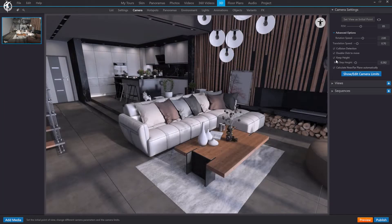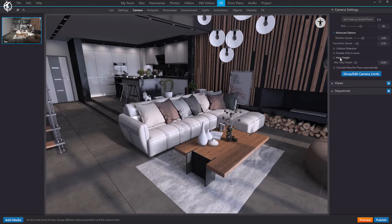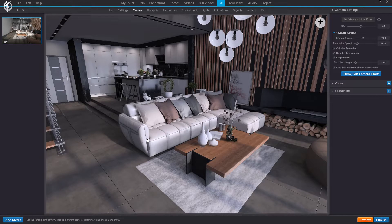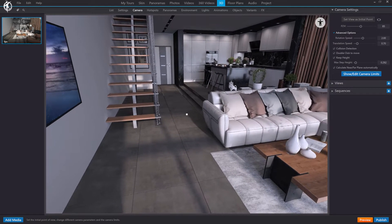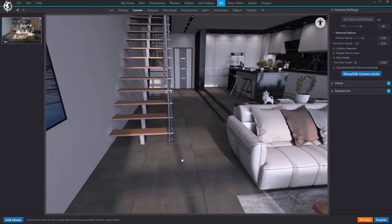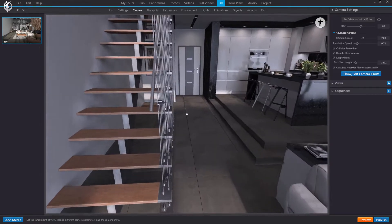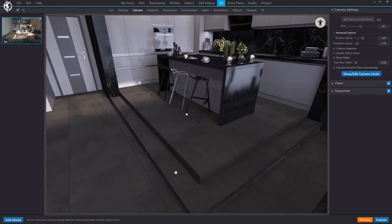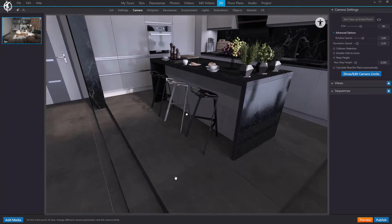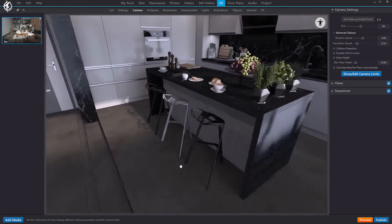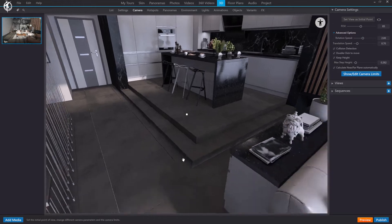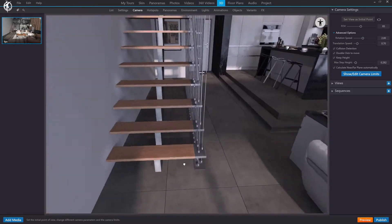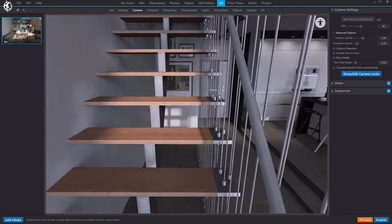And finally, as the last specific option of this first person view mode, we have the maintain height option. This option allows you to maintain the height we have defined between the floor and the camera, which would be our eyes. So if, for example, we go up these steps, as you can see, the camera also moves up naturally. Or if we try to climb the stairs, the camera also goes up.